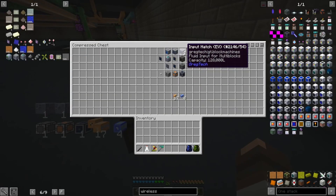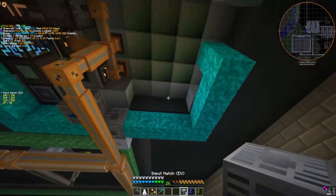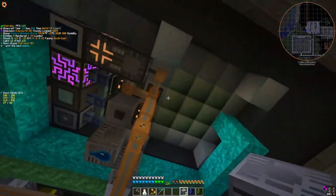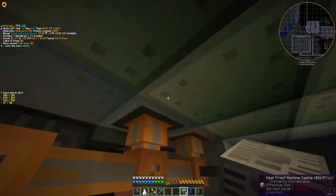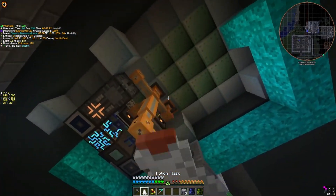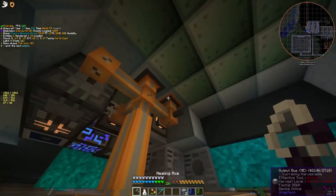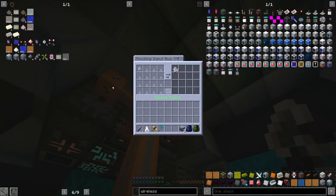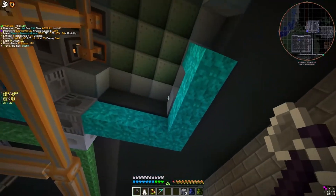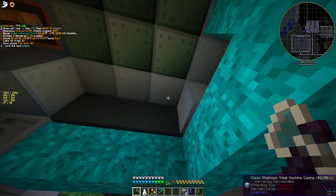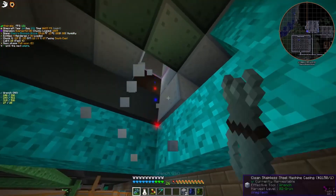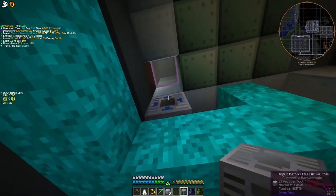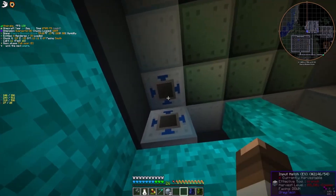First things first, we need two input hatches. We're going to replicate the existing setup but turn it 180 degrees, because we're wall sharing. We're going to be employing the use of the stocking input bus and output bus that's wall shared here. It just so happens that saltpeter is used for the other recipe as well, so that's a nice little happy coincidence. We're going to tear out these two casings here and put two input hatches.